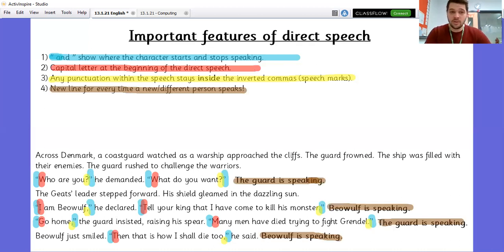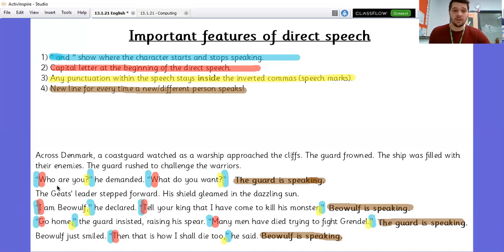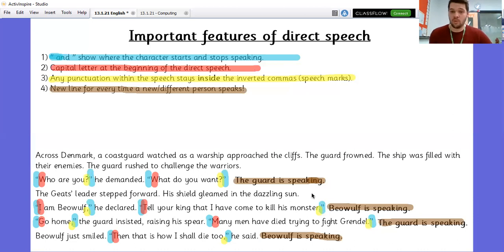Finally, we need a new line every time a new or different person speaks. So, even though I've got two bits of speech here, it is all from the guard: 'Who are you?' he demanded. 'What do you want?' — the guard is speaking. Then 'I am Beowulf,' he declared. 'Tell your king...' — Beowulf is speaking. And then another new line for the guard and another new line for Beowulf.